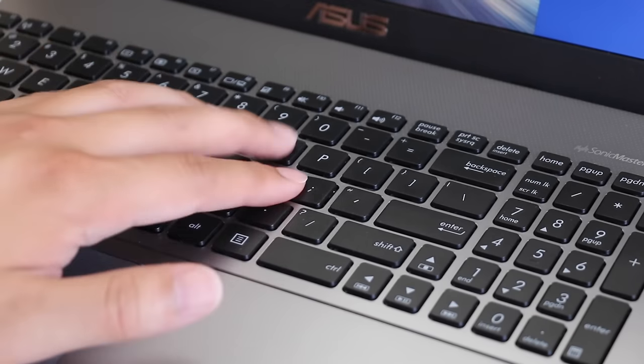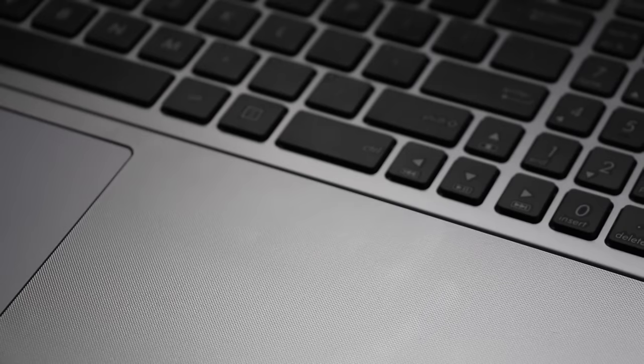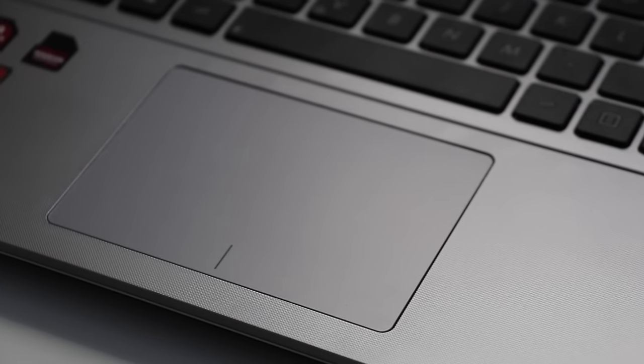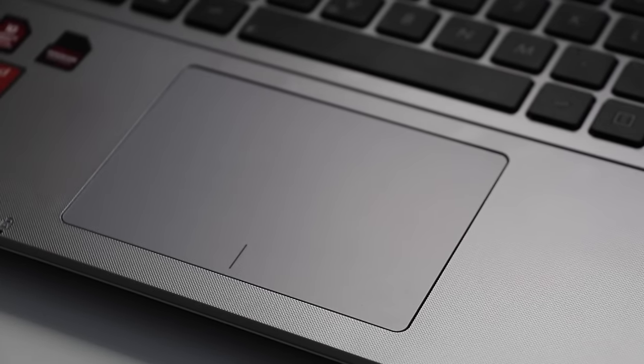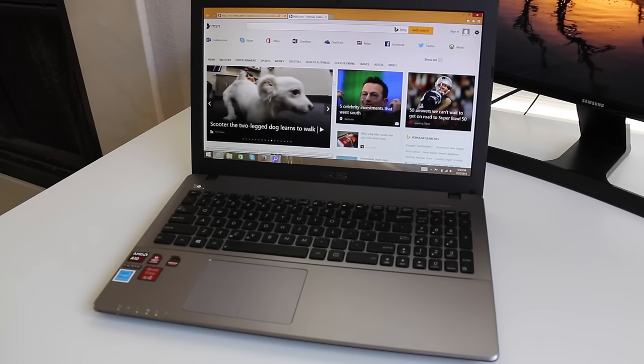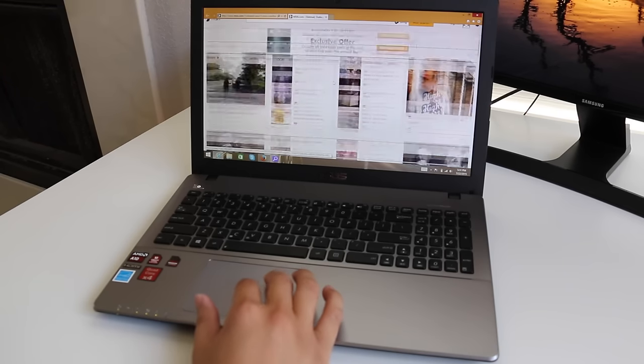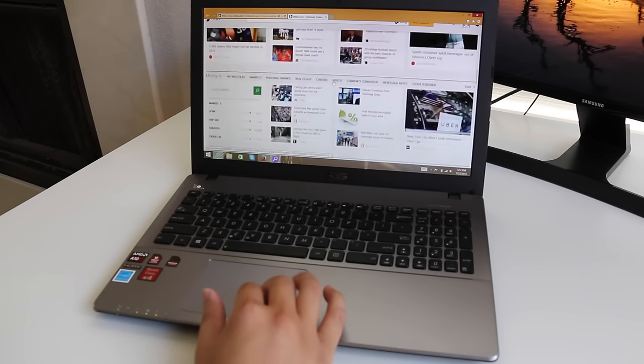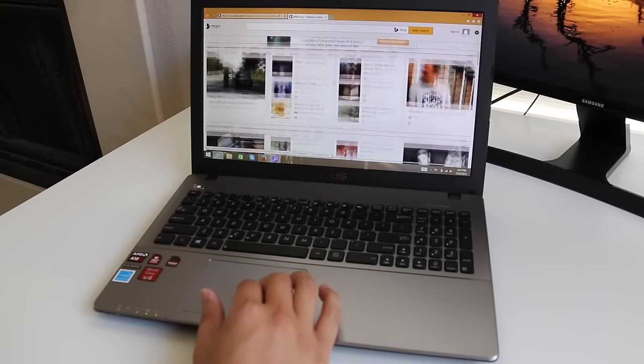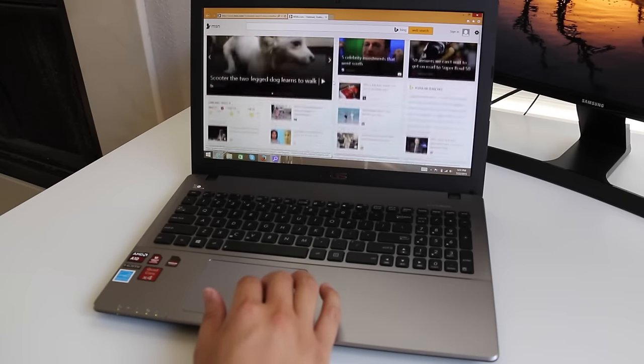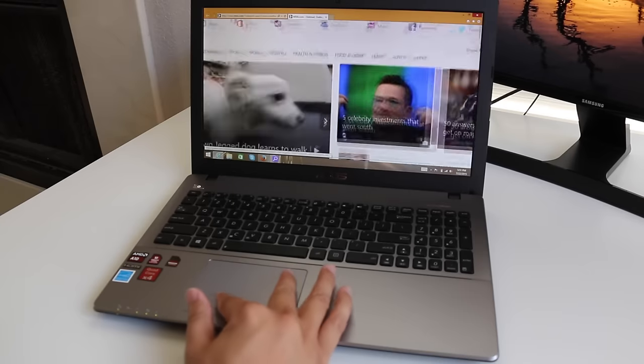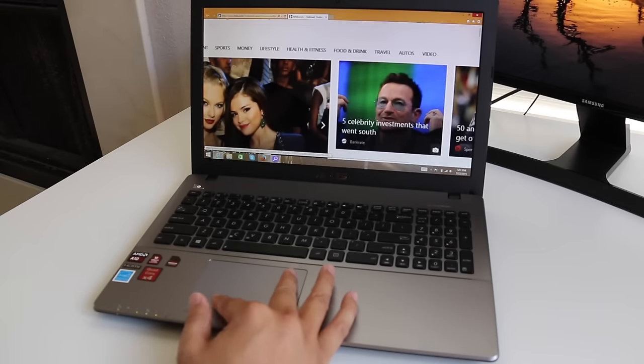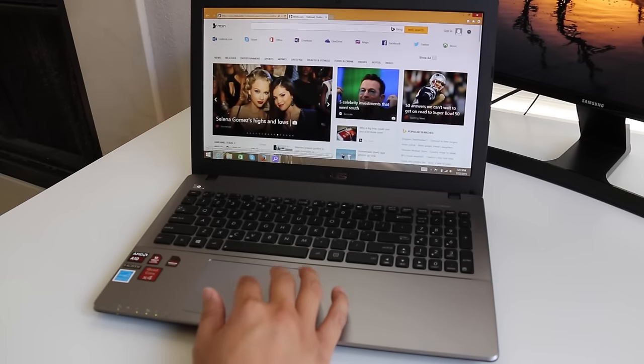The trackpad is engineered by ASUS and they did a great job. Two finger scrolling, multi-touch gestures, and tracking all performed well above my expectations. And another nice bonus is the size and smooth texture. Overall this is a solid trackpad that I wouldn't mind using every day.